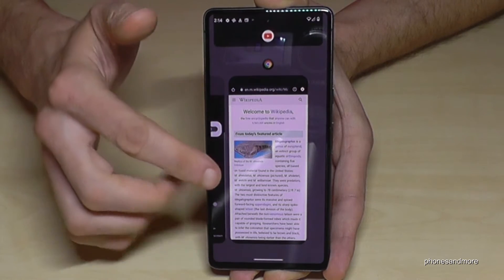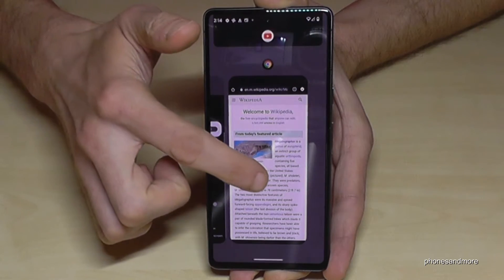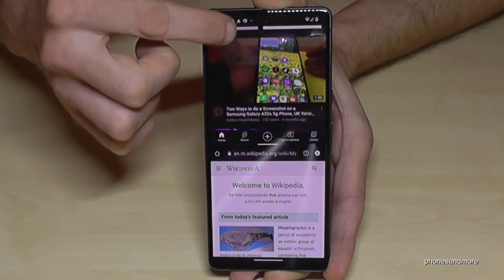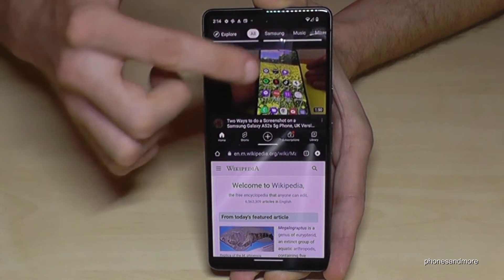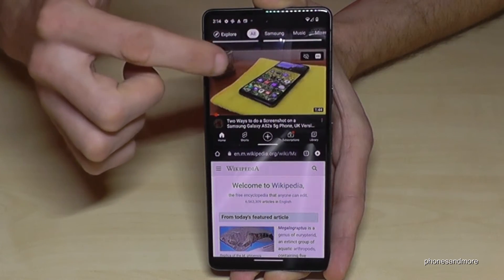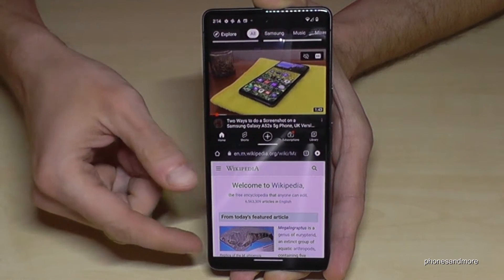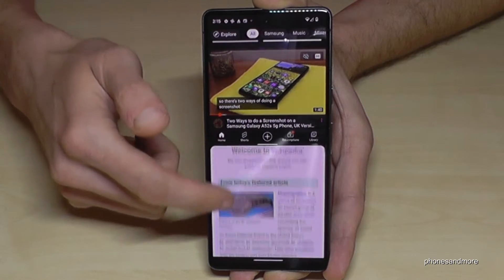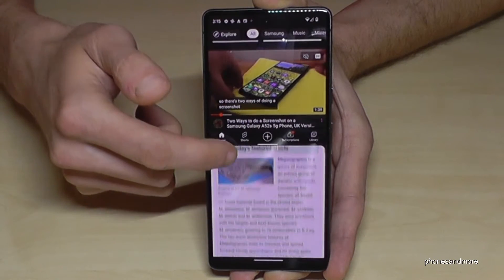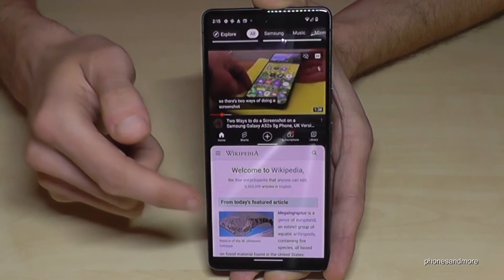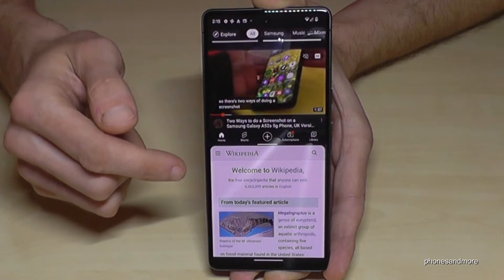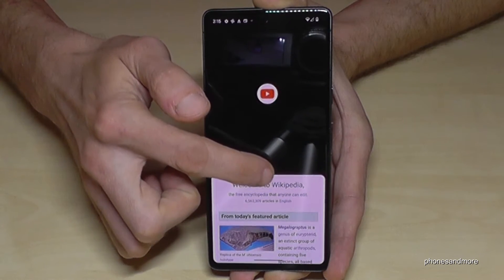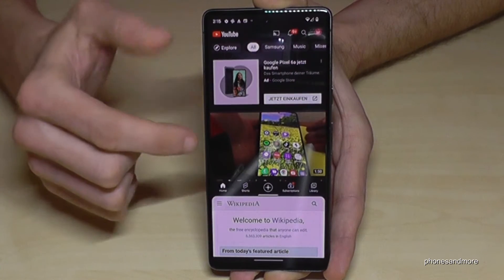So it's just an example — you can use other apps too. Now I have YouTube on top. You can choose a video and let it run, and below I can read something on Wikipedia, for example, using the Chrome browser. It's a pretty nice mode.